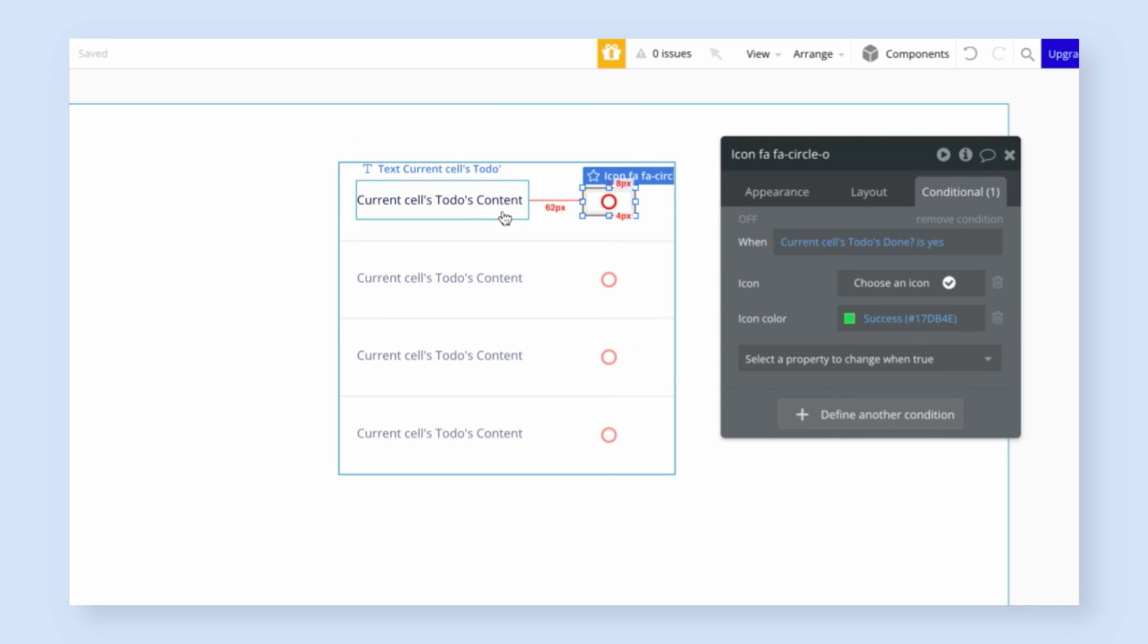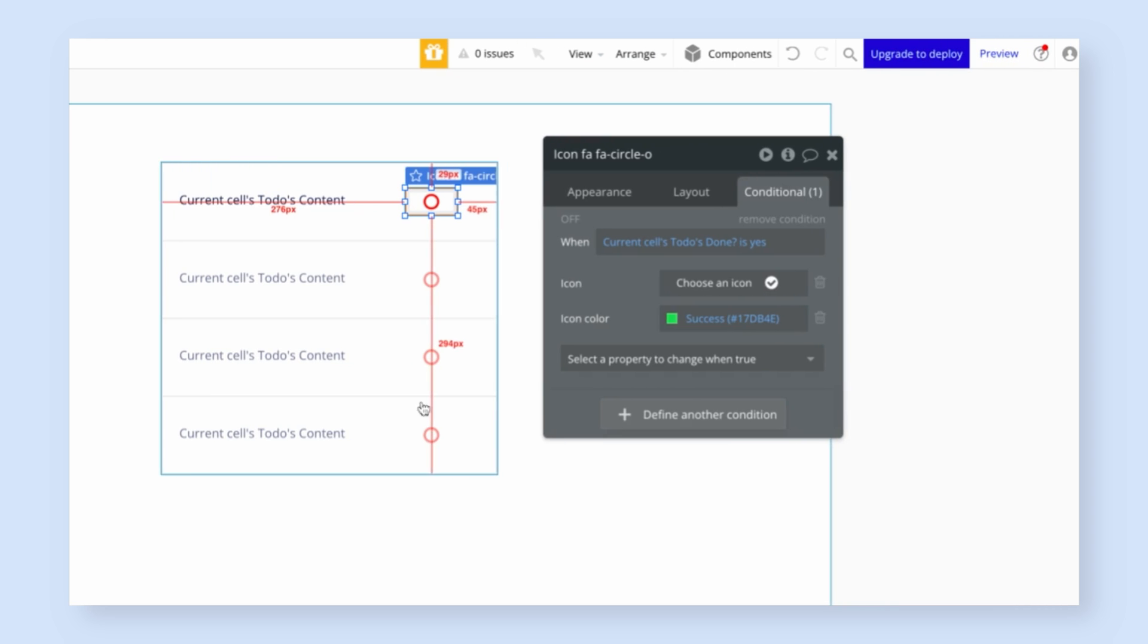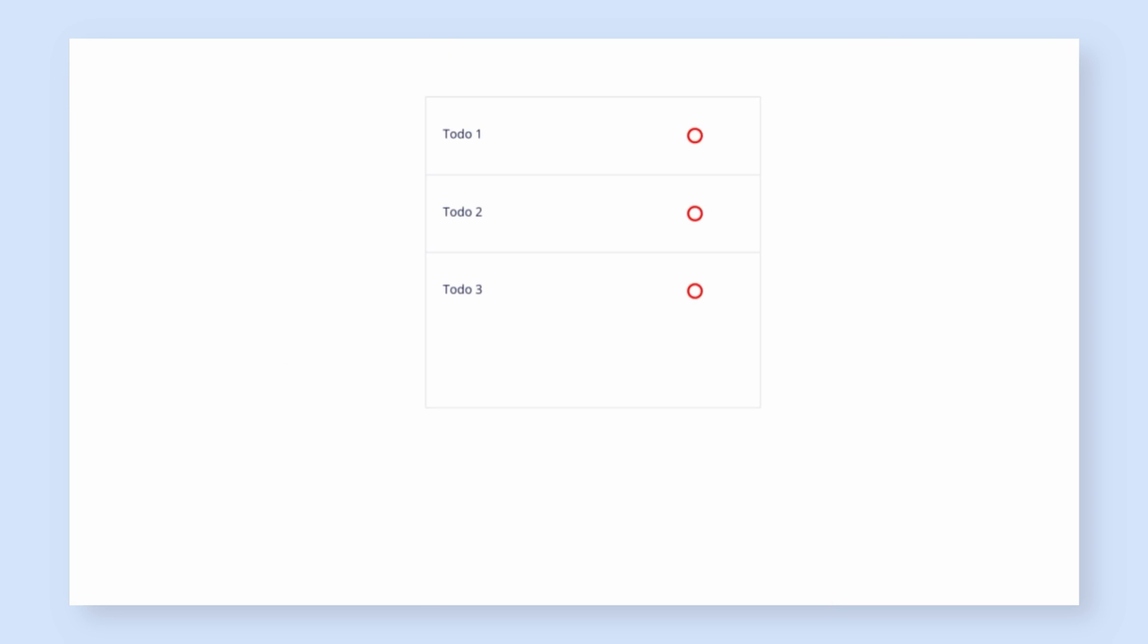Now you can see the repeating group has copied this for each cell, and when we actually run it, it's going to be populated with the actual to-dos. Let's actually give that a try. So I'm going to click the preview button, and there we go. We have the three to-dos we've created with the red circle indicating they're unchecked. Now let's see if we can make it work to actually not check those to-dos off.